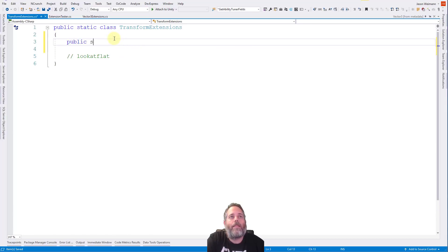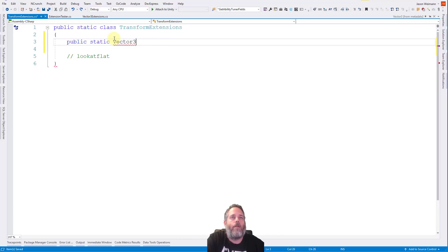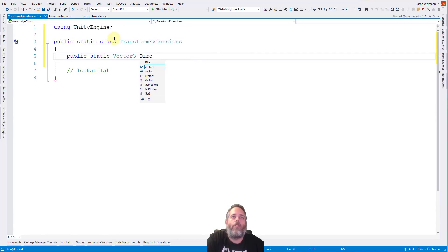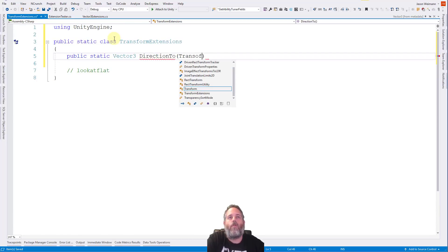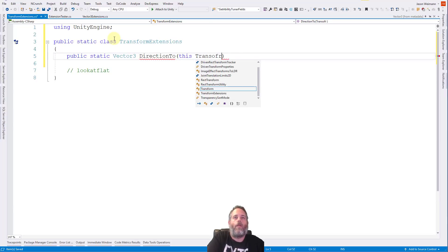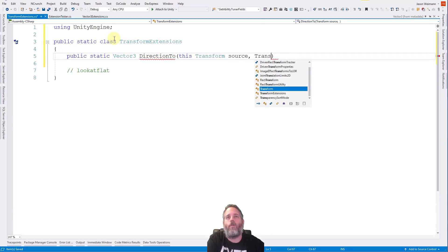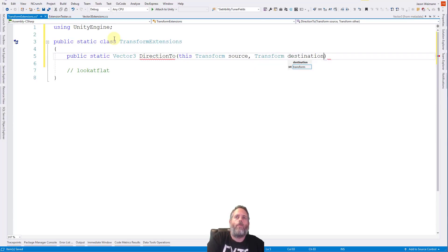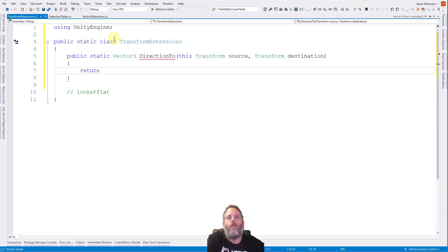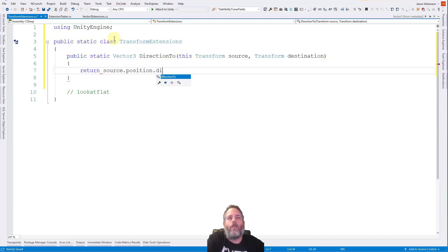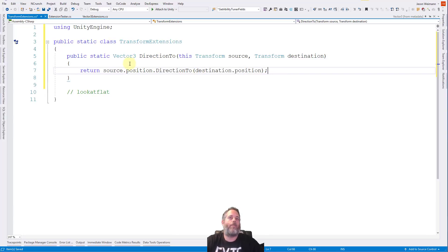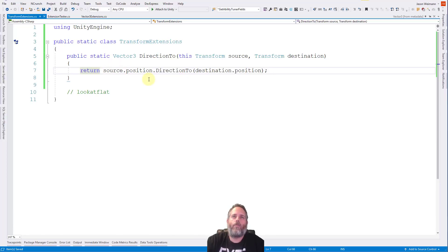And you might see how this is starting to just kind of add up and make things even cleaner, I think. And here we'll go public static vector three, not vector three extensions here. We need to add a using statement again. We do DirectionTo. And then we do transform or this transform. There we go source. And then we do transform other or destination. That's what we called it. And then here we can simply return source.position.DirectionTo destination.position.